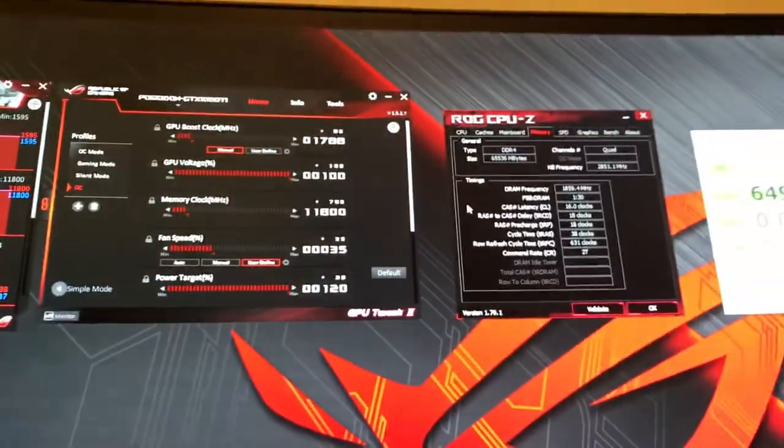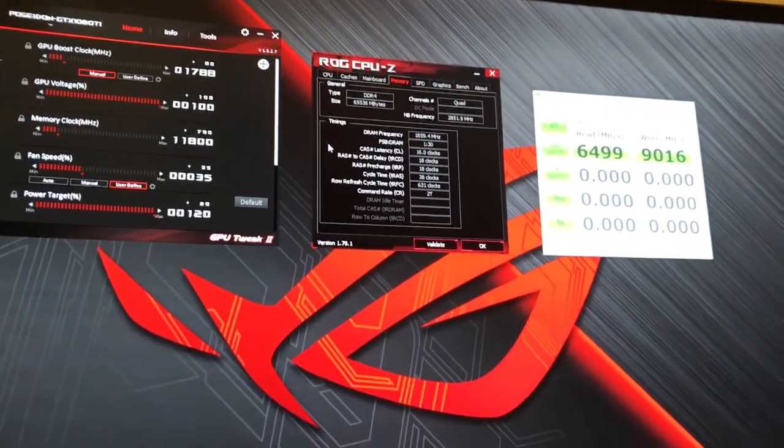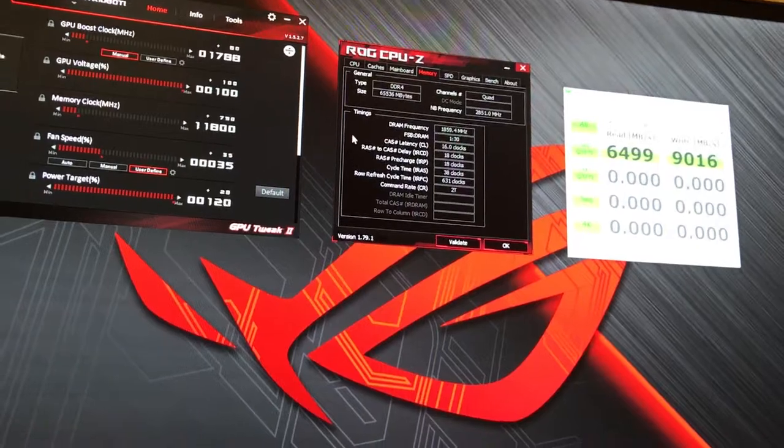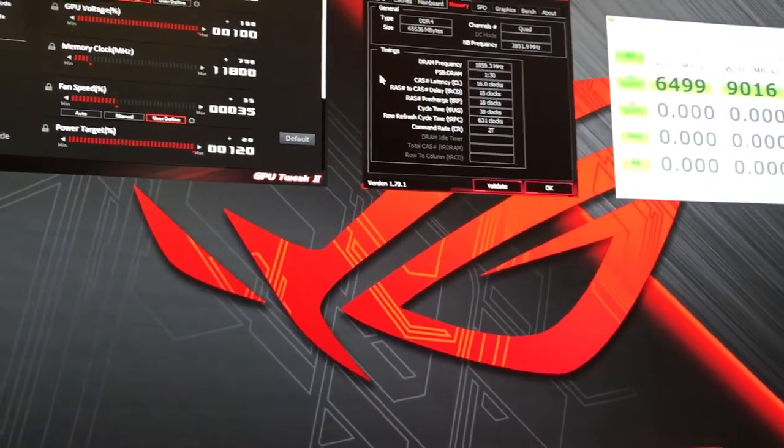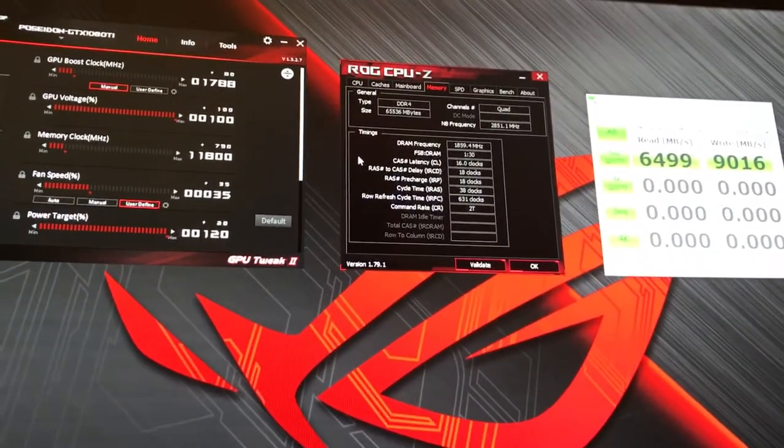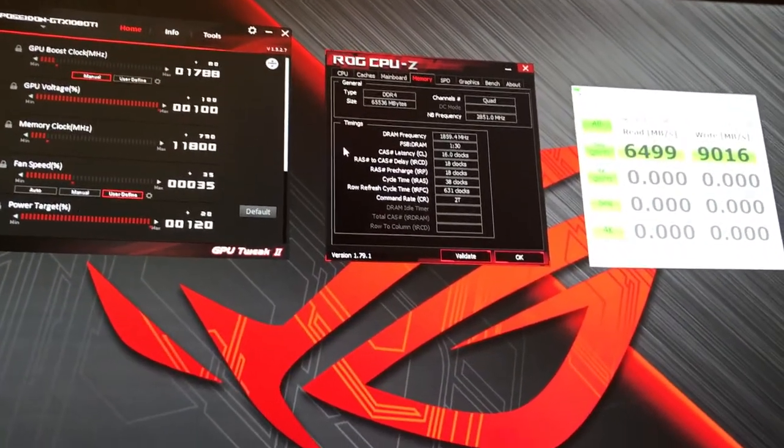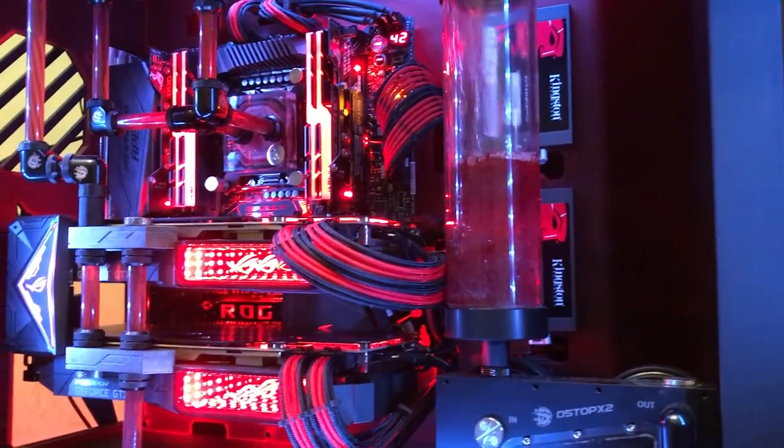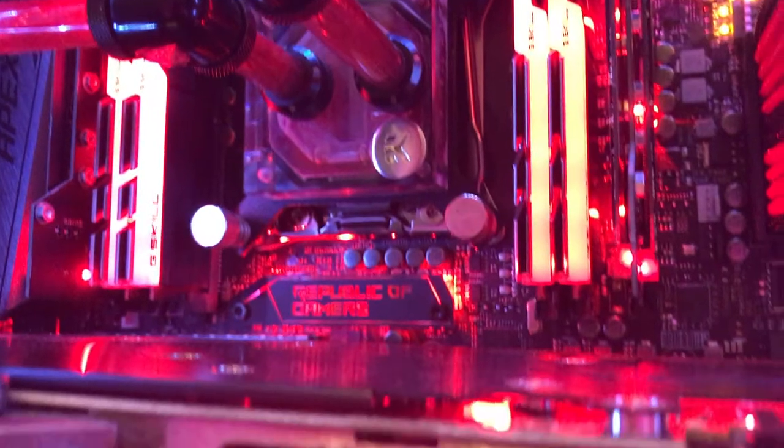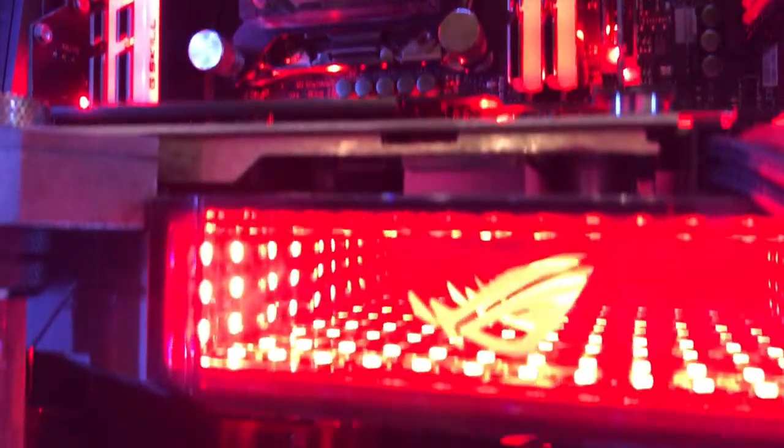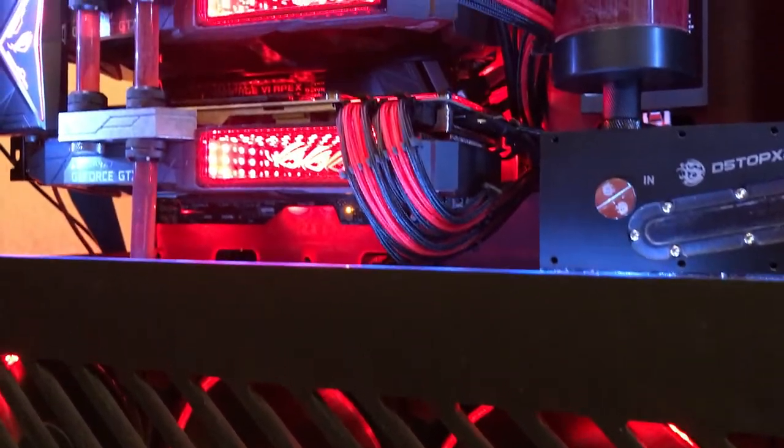So anyway, these are the speeds I got just for this test build, just to see, you know, how well performance is before I really start putting in the big parts like the 7980 XE and the Rampage. So in the meantime guys, enjoy the build.